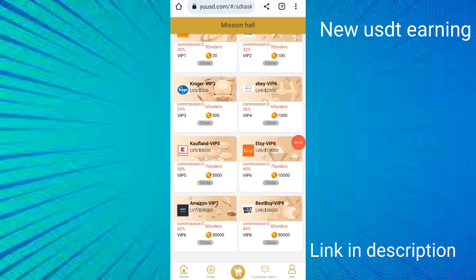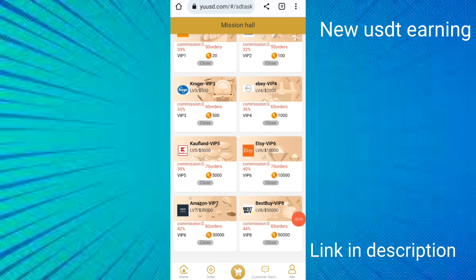If you deposit $10,000, you can earn up to 40% daily income and must complete 75 orders. If you deposit $30,000, you can earn up to 44% daily income. You can join any package based on your budget and earn more income.